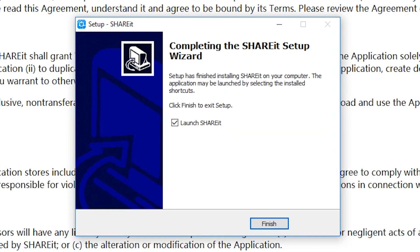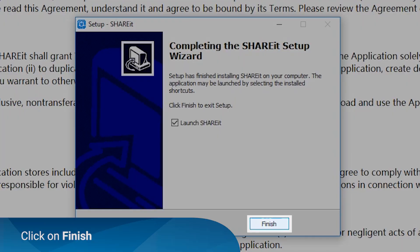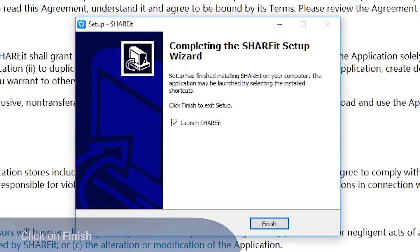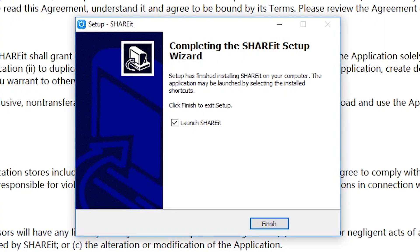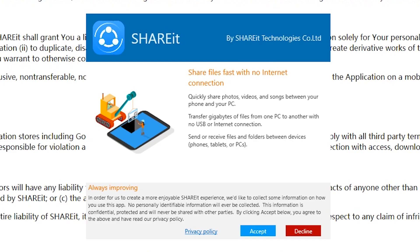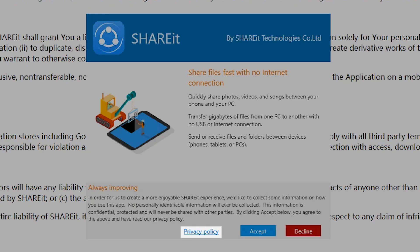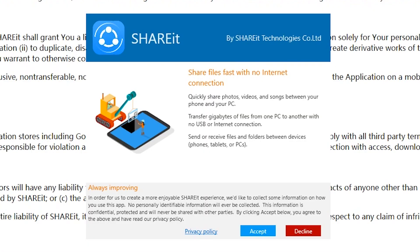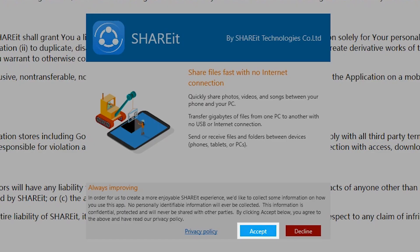A pop-up window will appear once Shareit is successfully installed on your computer. Click Finish to close the Setup Wizard. Another pop-up window will appear. Click on the link to view Shareit's Privacy Policy and click Accept to continue.